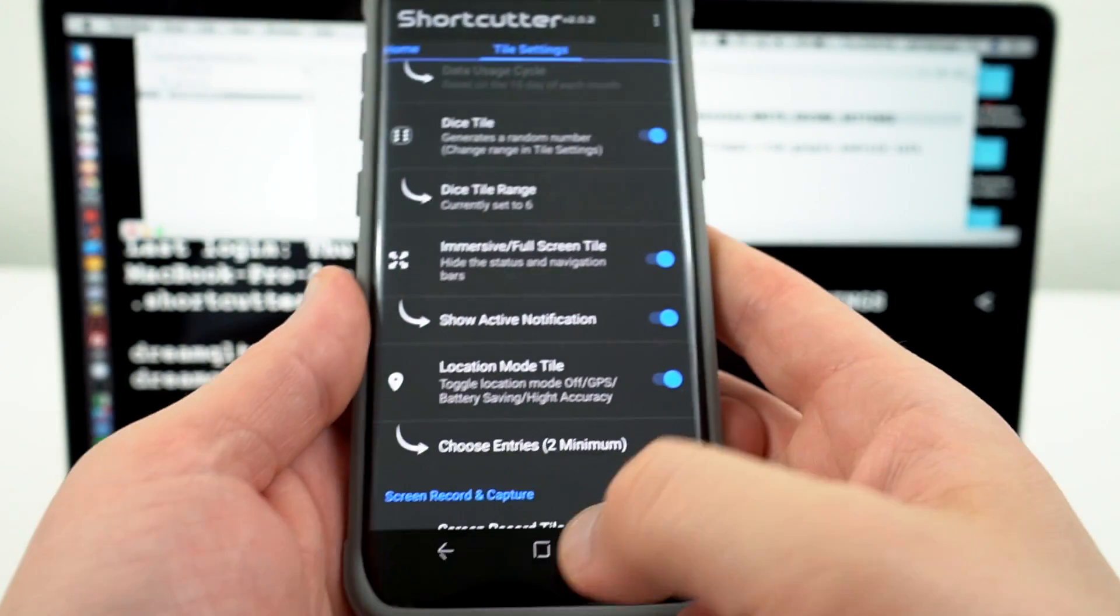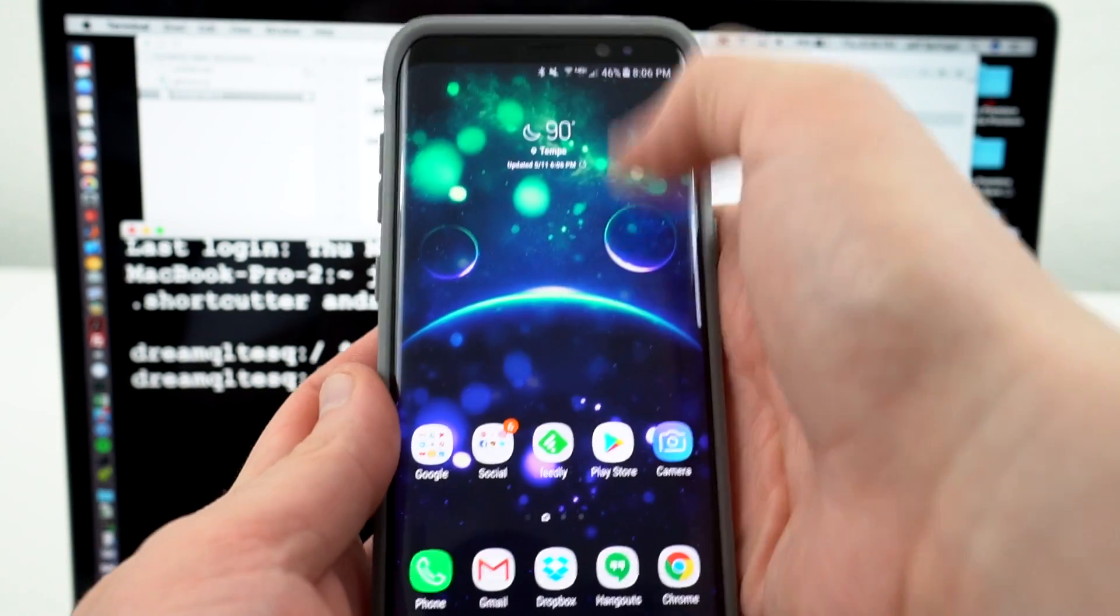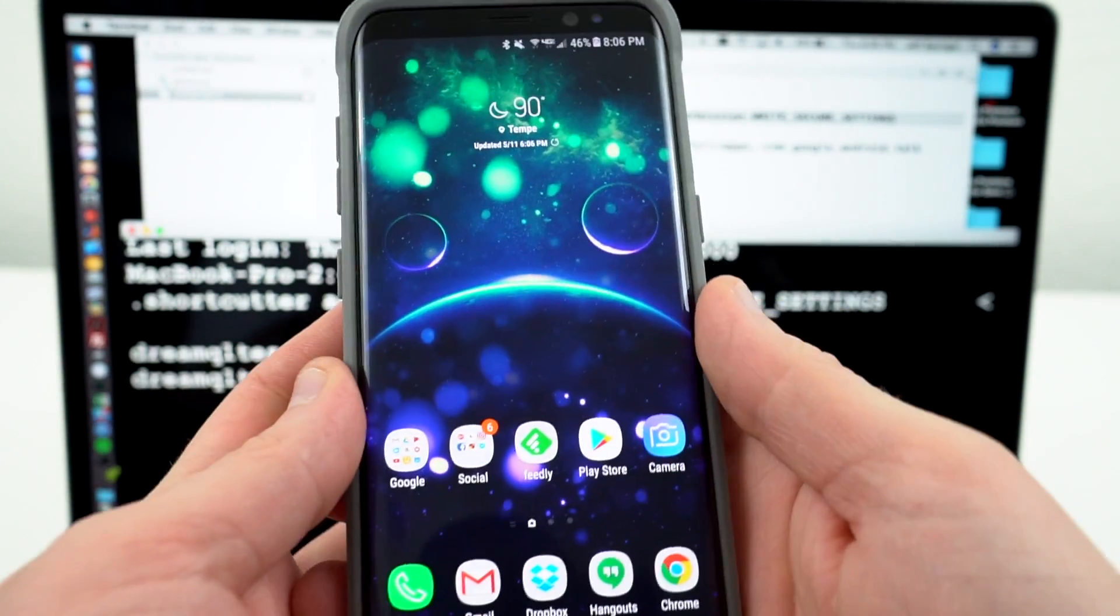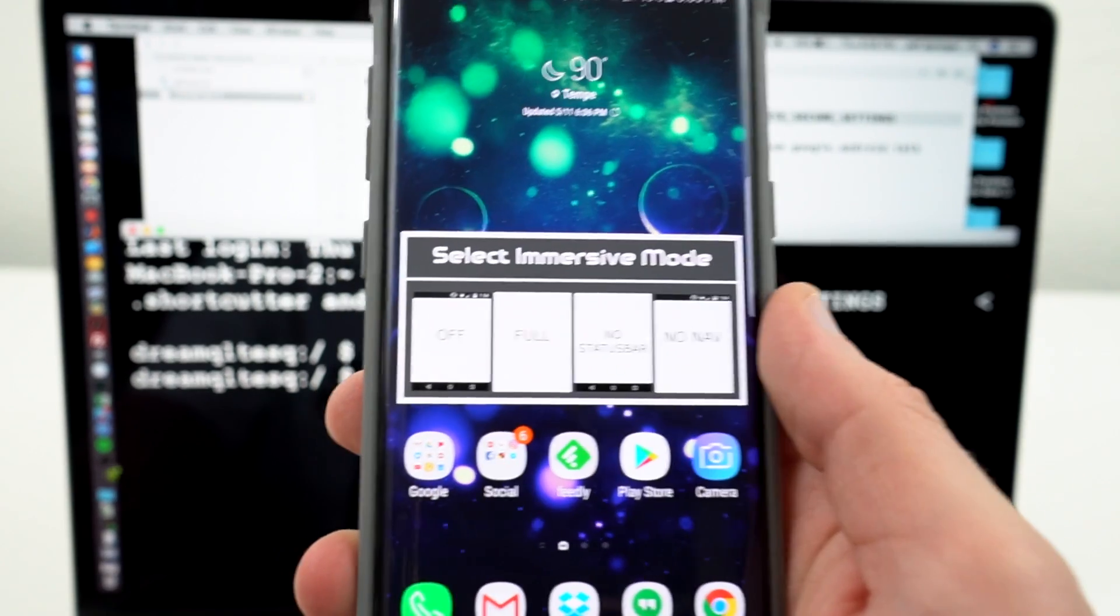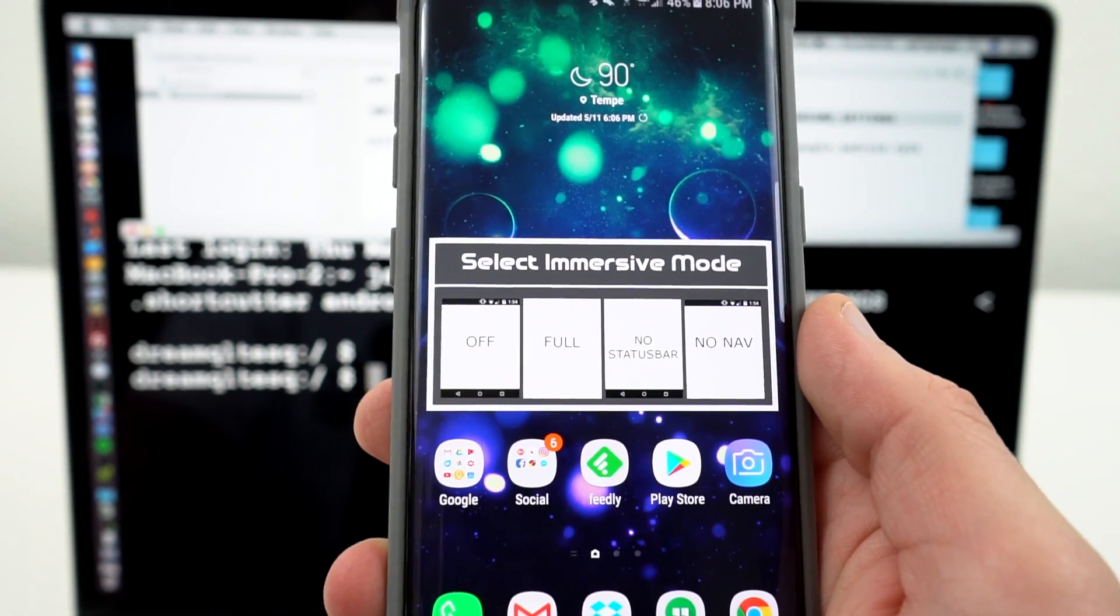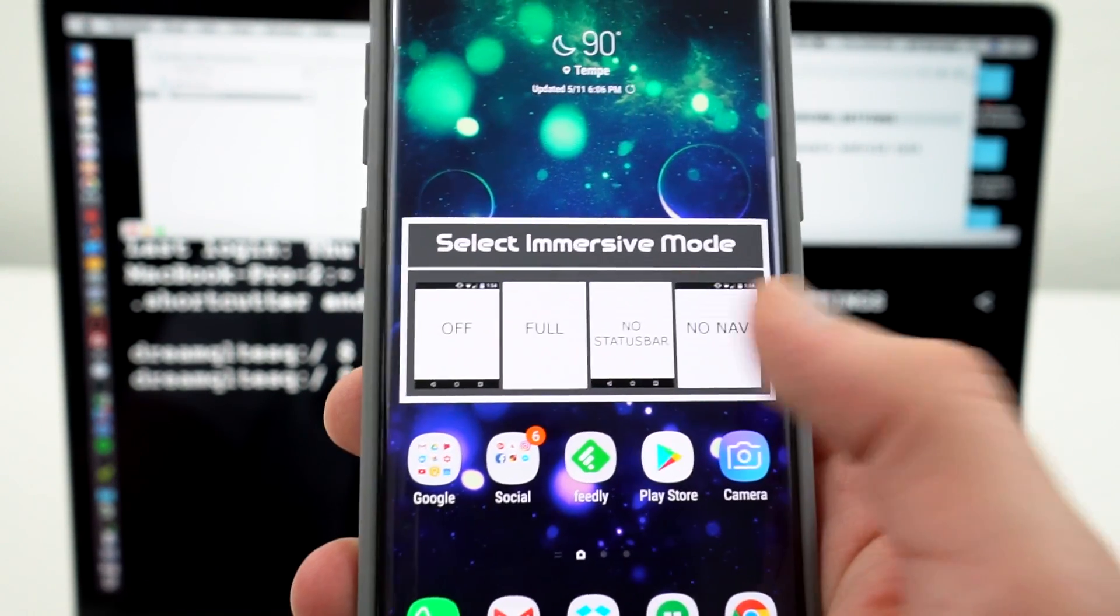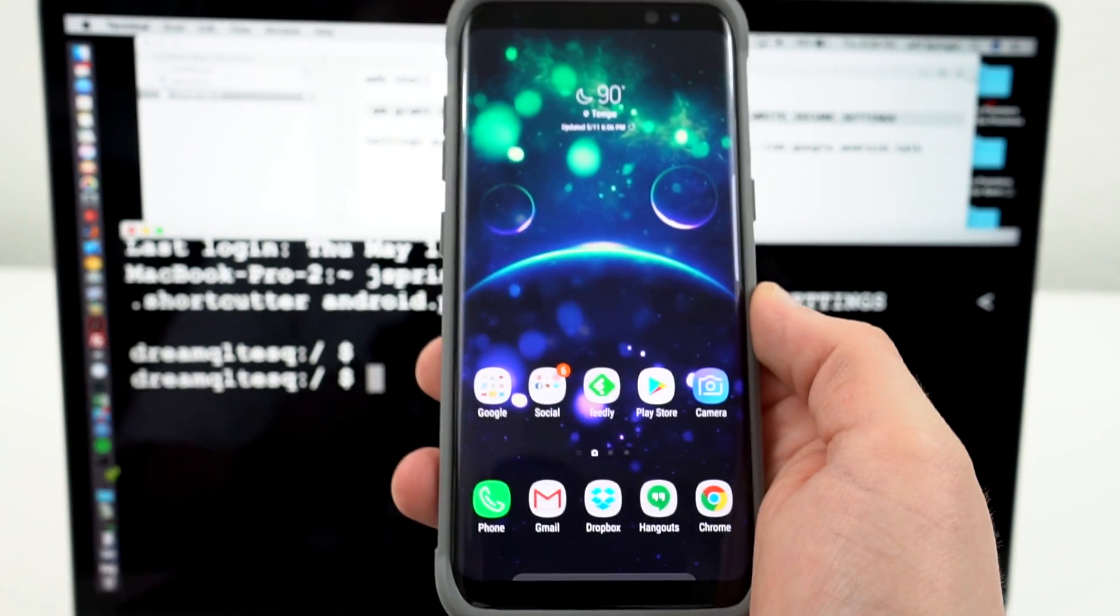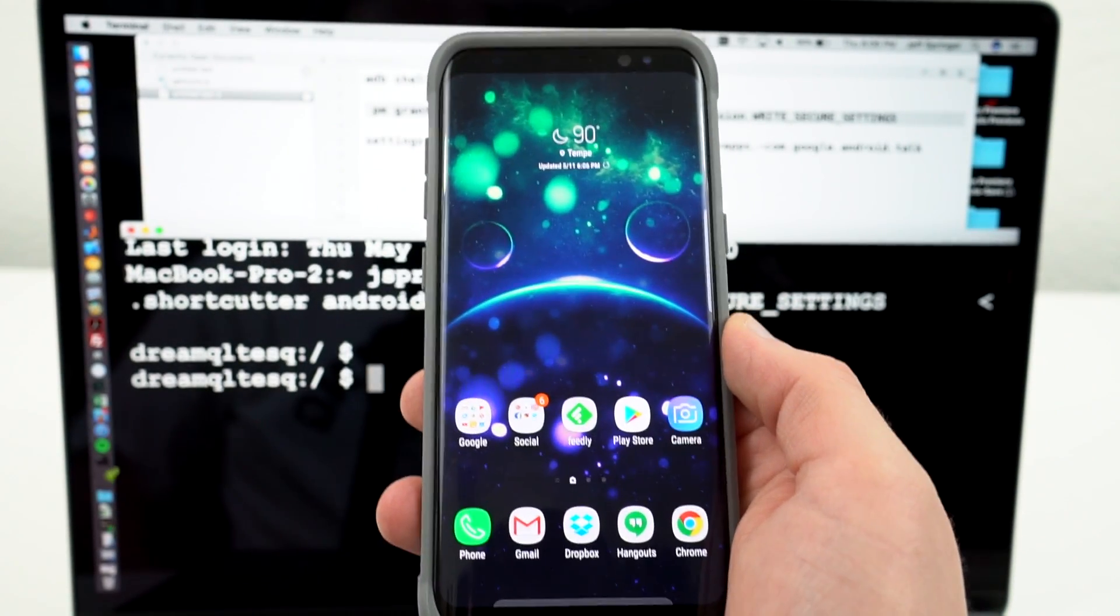So now if you want to use that, what you can do is anytime you want Immersive Mode, just tap on that tile. It's going to give you the option to have it off, Full Immersive Mode, which is the nav and status bar gone, just the status bar gone, or just the nav bar. So I'll turn on Full Immersive Mode. You can see what it looks like right there. Everything is gone.